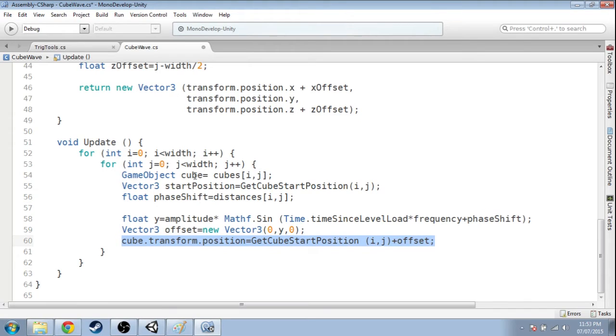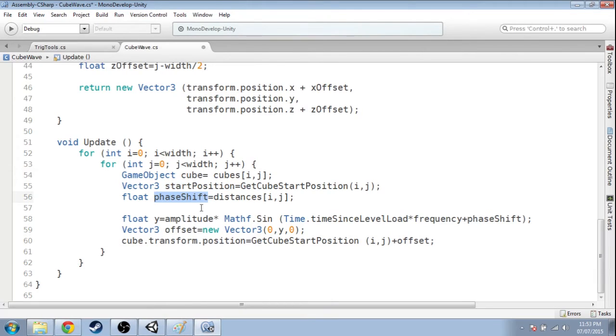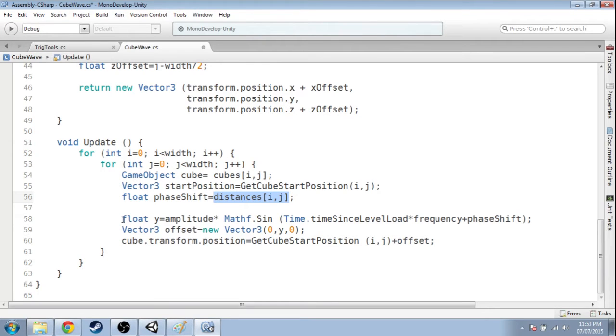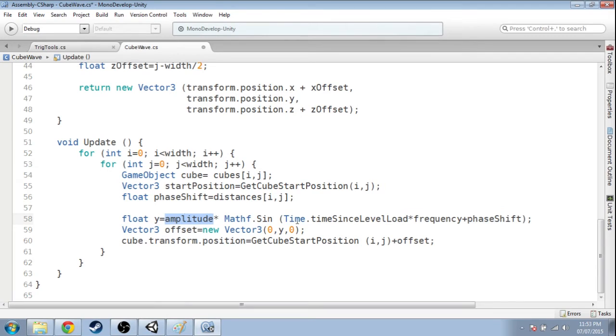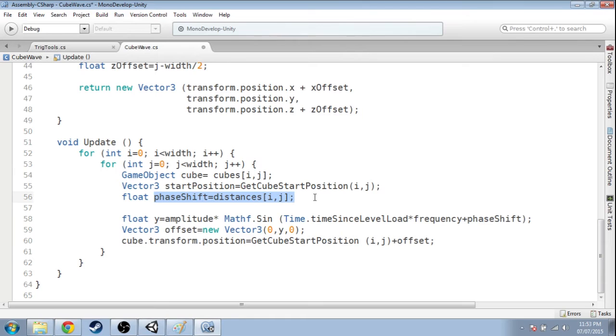The way we do that is we get where we should be if all the cubes were flat. Our phase shift is just our distance from the center. Here is that thing you're going to recognize: we got our amplitude, our time, our frequency, and the phase shift, which up here we just set to that distance from the center.